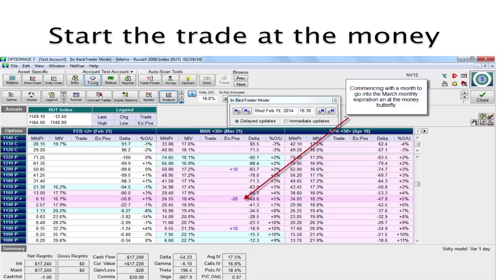Let's take a look at what would have happened had we put on a triple butterfly at the beginning of the March expiration, moving back about 30 days when the Russell 2000 index was trading around 1150. We would initiate the trade by putting on an at-the-money butterfly centered at 1150, and graphically it looks like this.